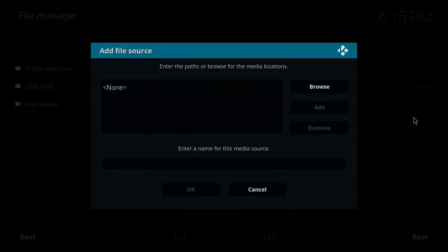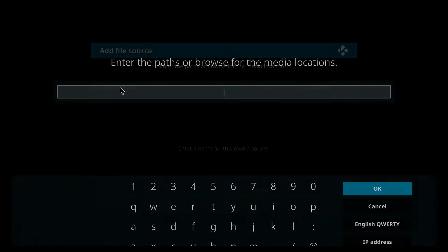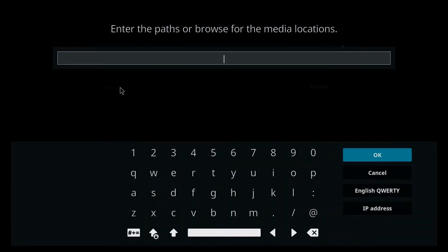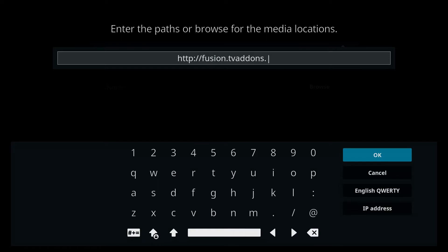Double click and where it says none we're gonna click there and that's gonna allow us to add a URL. So we'll click there. We're going to type in HTTP colon double forward slash fusion dot TV addons dot AG.